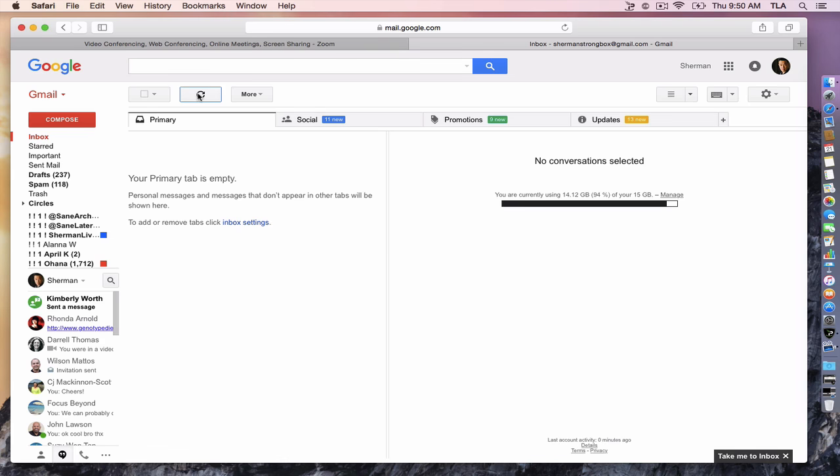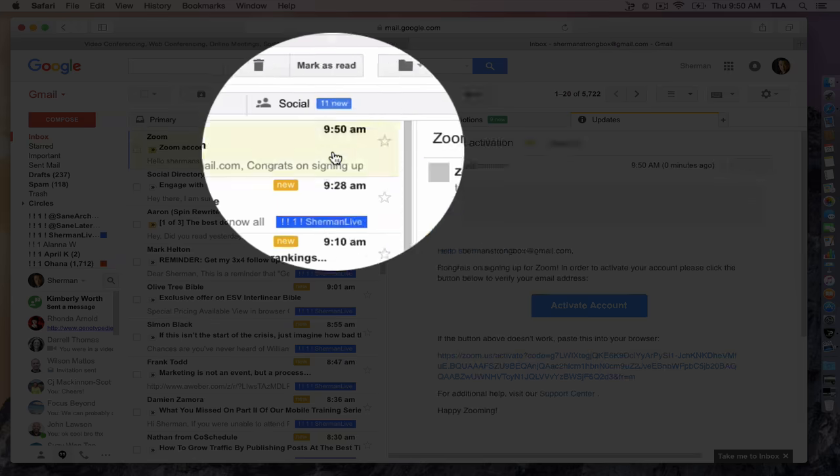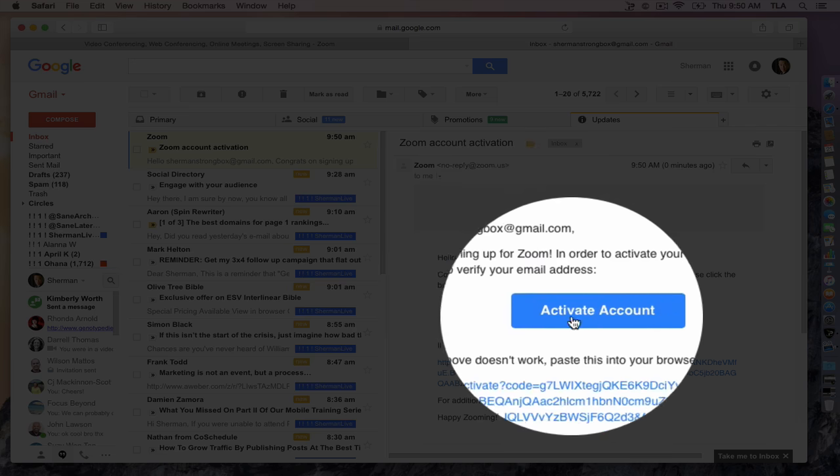Let's refresh the inbox. In this situation here, I'll check my updates and there it is. Click on it. Click the blue button to activate the account.